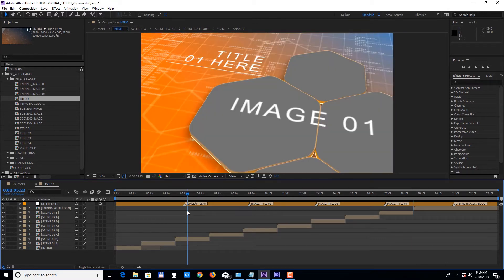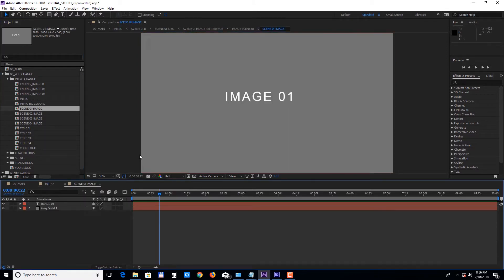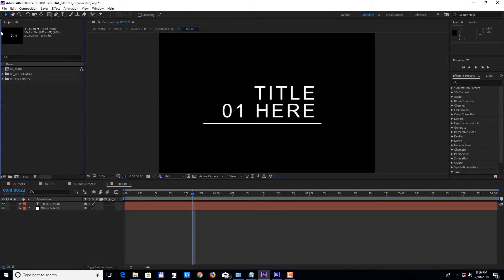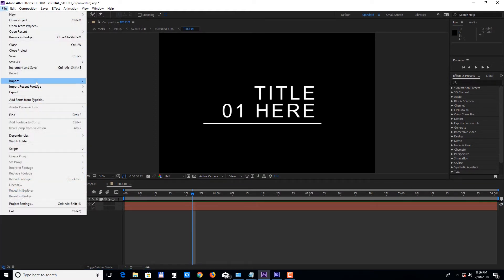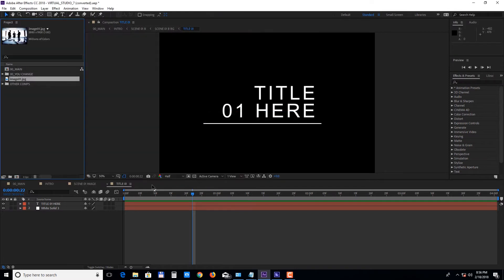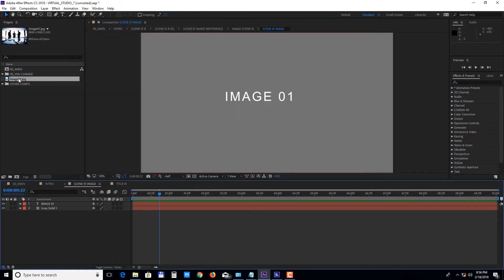For now we'll open up the first scene and add an image and change the text. To do that we'll double click on the scene 1 image and title 1, then select File, Import File, choose your media, and drag it into the timeline.